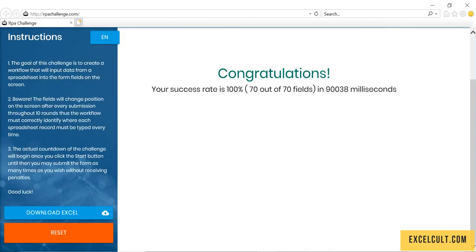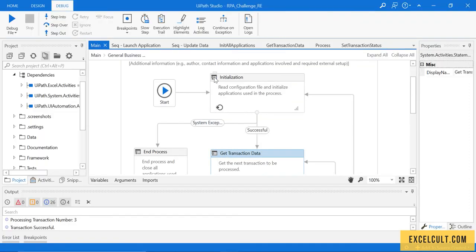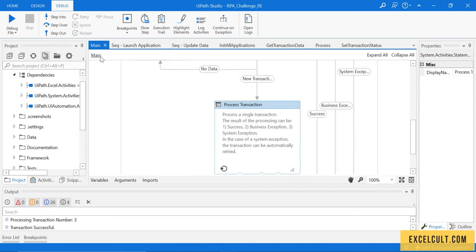So that was about the RE framework, and this is how we can use RE framework to implement any project or any process that we want to implement in UiPath.